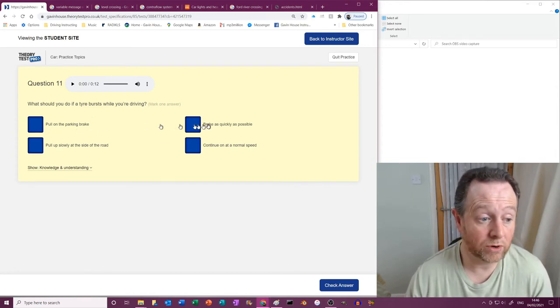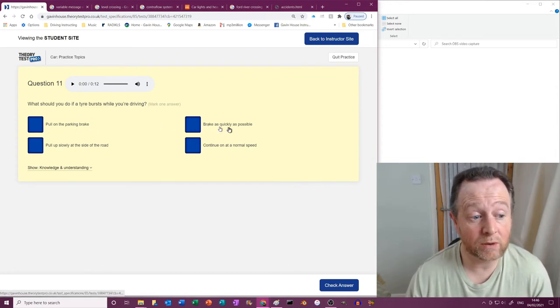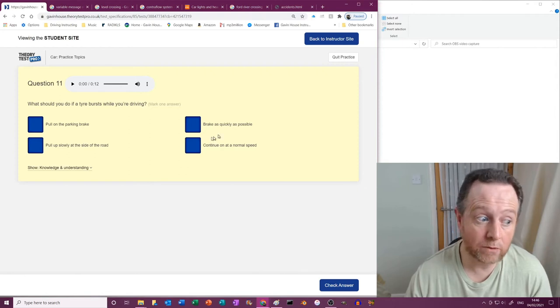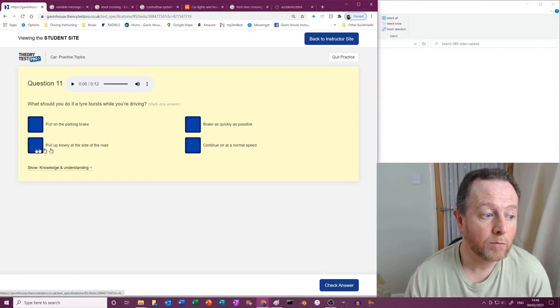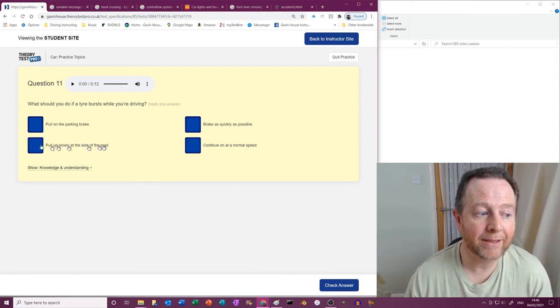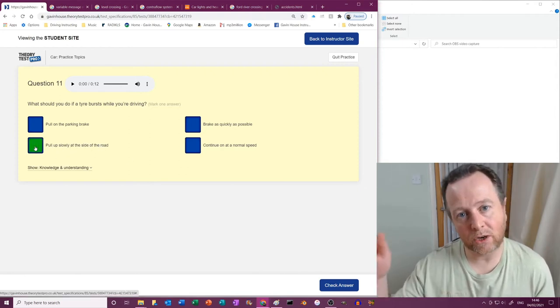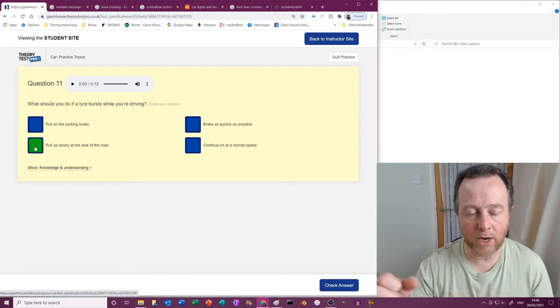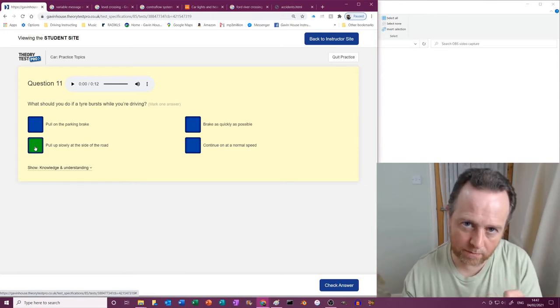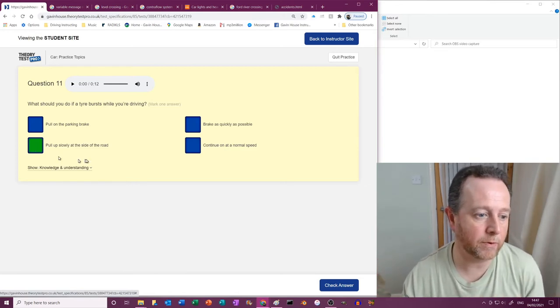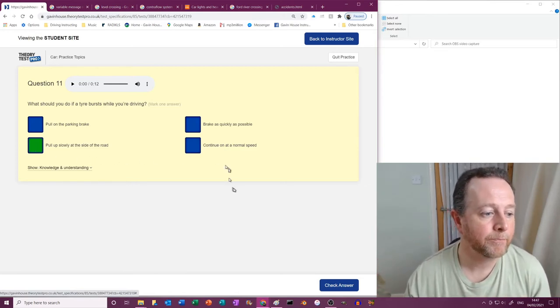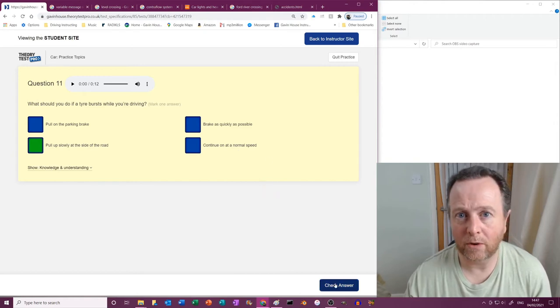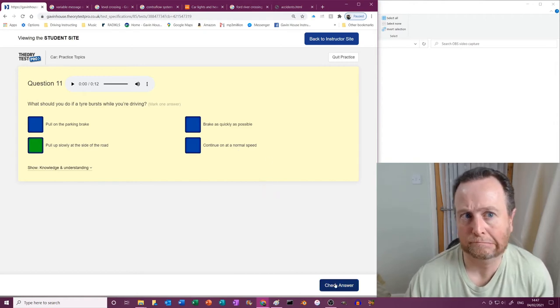So pull on the parking brake? No, because you might well lose control and skid. Brake as quick as possible? No, again you're suddenly doing something. Pull up slowly at the side of the road? Yes, just take your foot off the accelerator, just cruising, maintaining a good grip on the steering wheel and just park up. Continue at normal speed? God no, you've only got three tires. Sounds a lot mad, doesn't it?